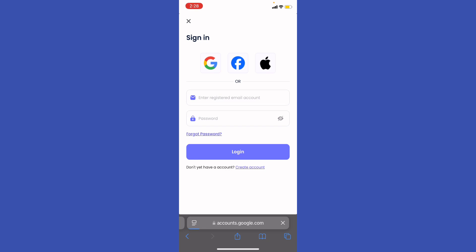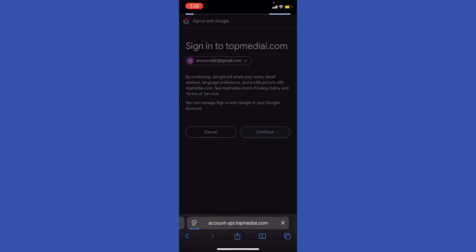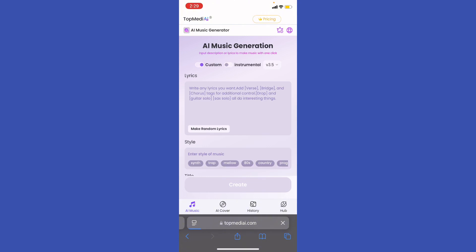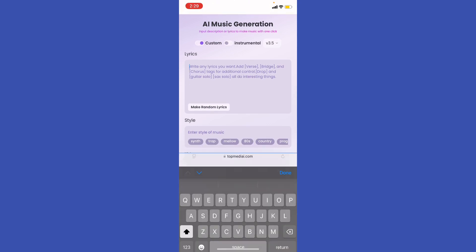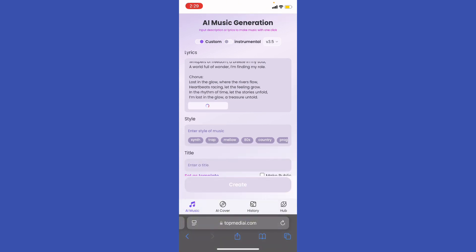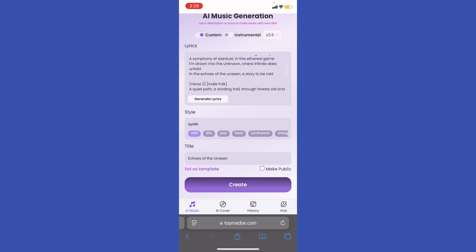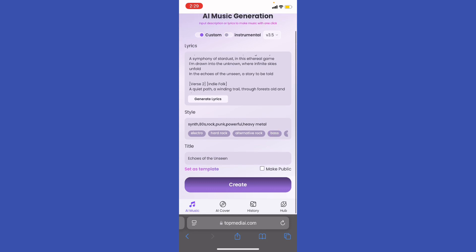Of course, use your account to generate the AI music. Basically, just enter the lyrics again and hit 'Generate Lyrics.' Then select the music style — synth, 80s, rock, punk, powerful, and heavy metal. Set the title as 'Echoes of the Unseen' and hit Create.